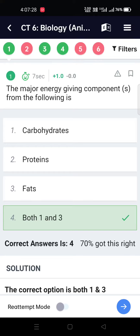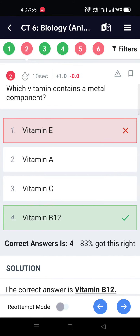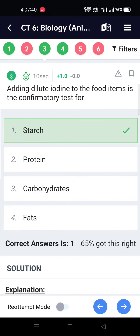Animal Nutrition. The major energy-giving components are Carbohydrates and Fats. Which vitamin contains a metal component? Vitamin B12.